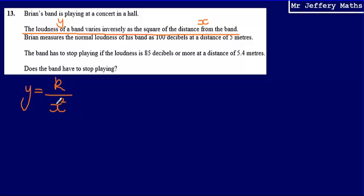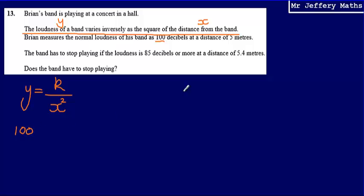We now have a formula showing how the two variables are related, but it's not complete — we don't know what the constant K is. To work out the constant, I need two known values for the variables. We know that when the loudness is 100 decibels — so when Y is 100 — the distance from the band, X, is 5 metres. So I can say 100 equals K divided by 5 squared.